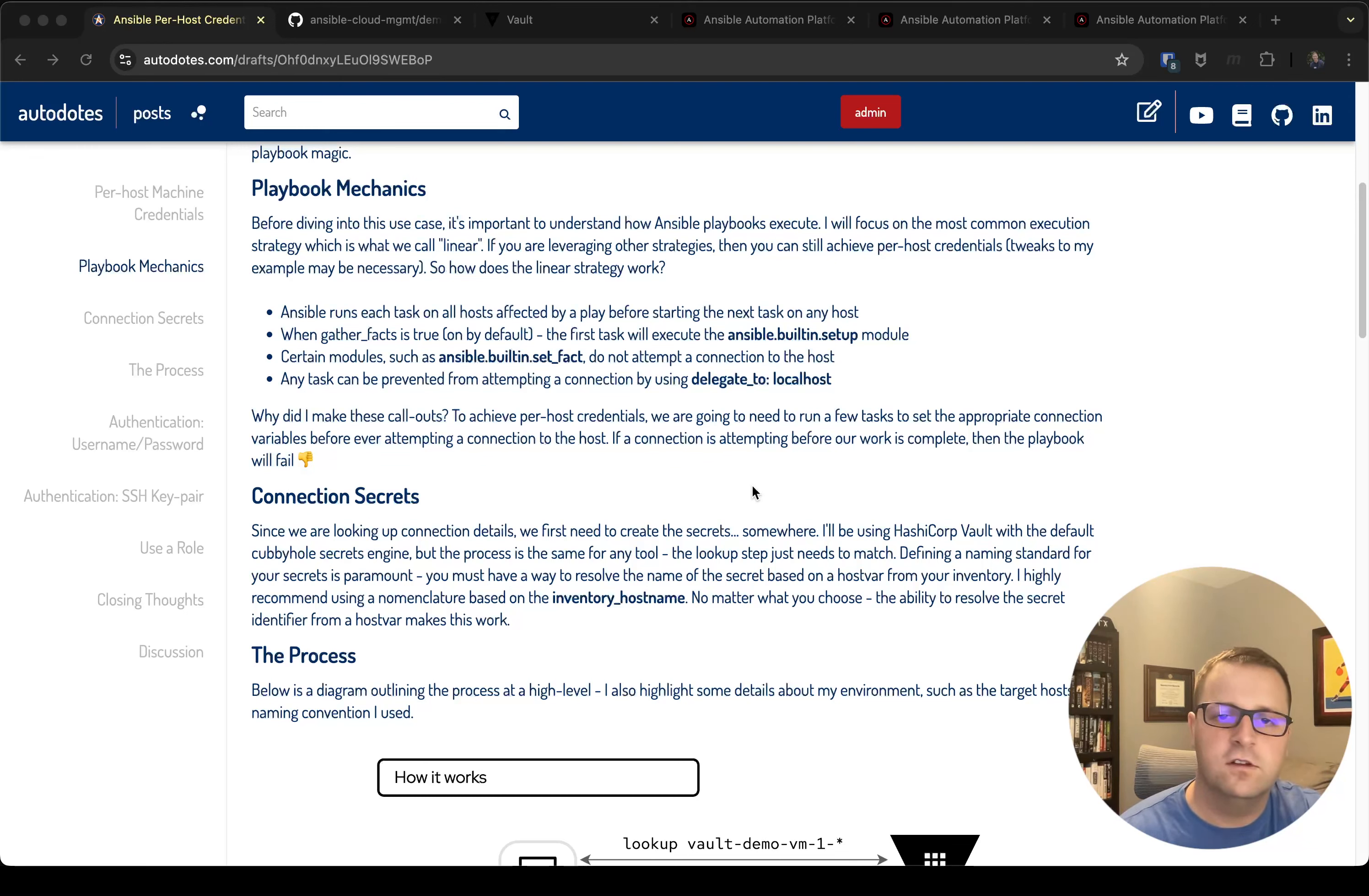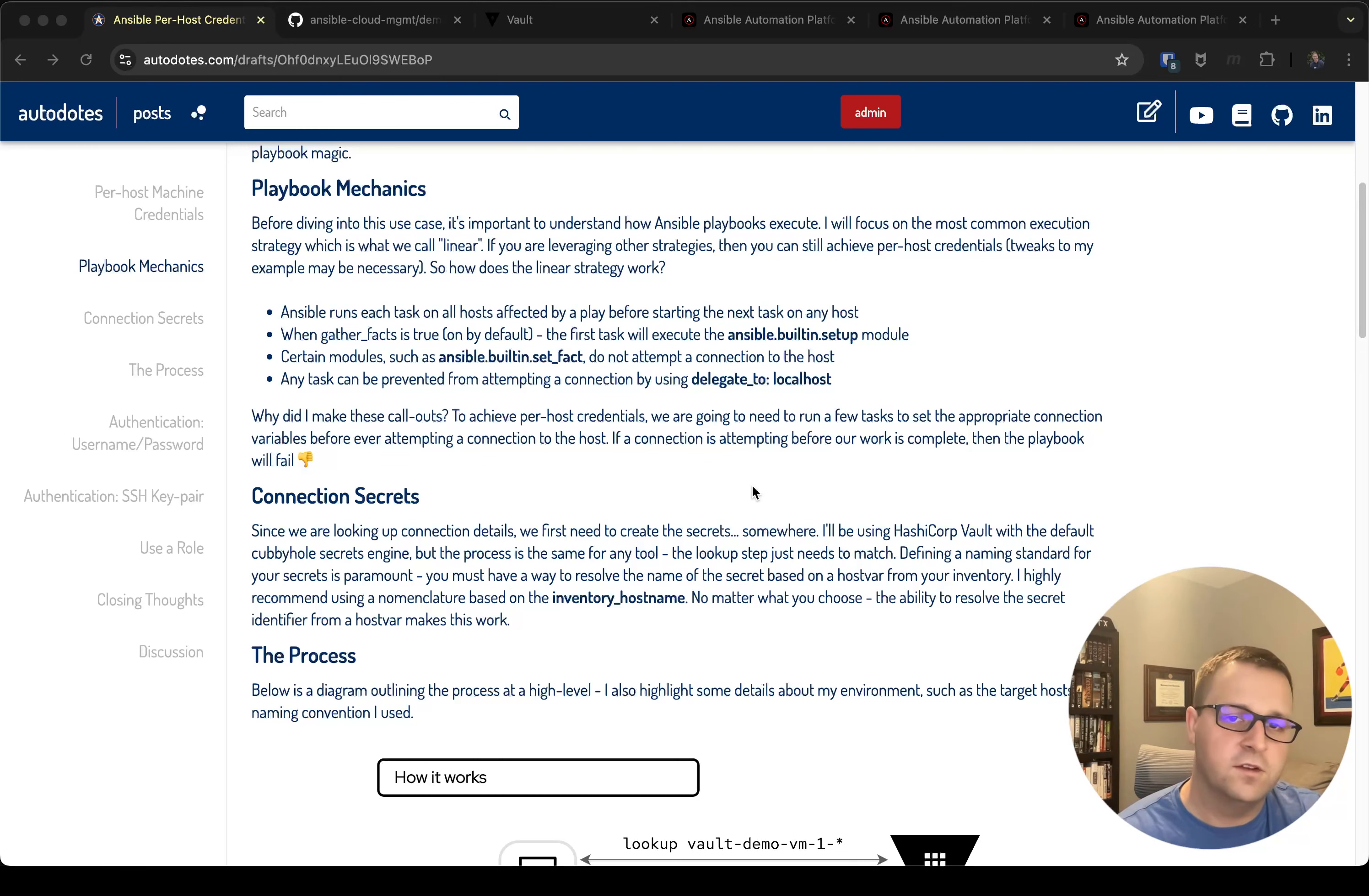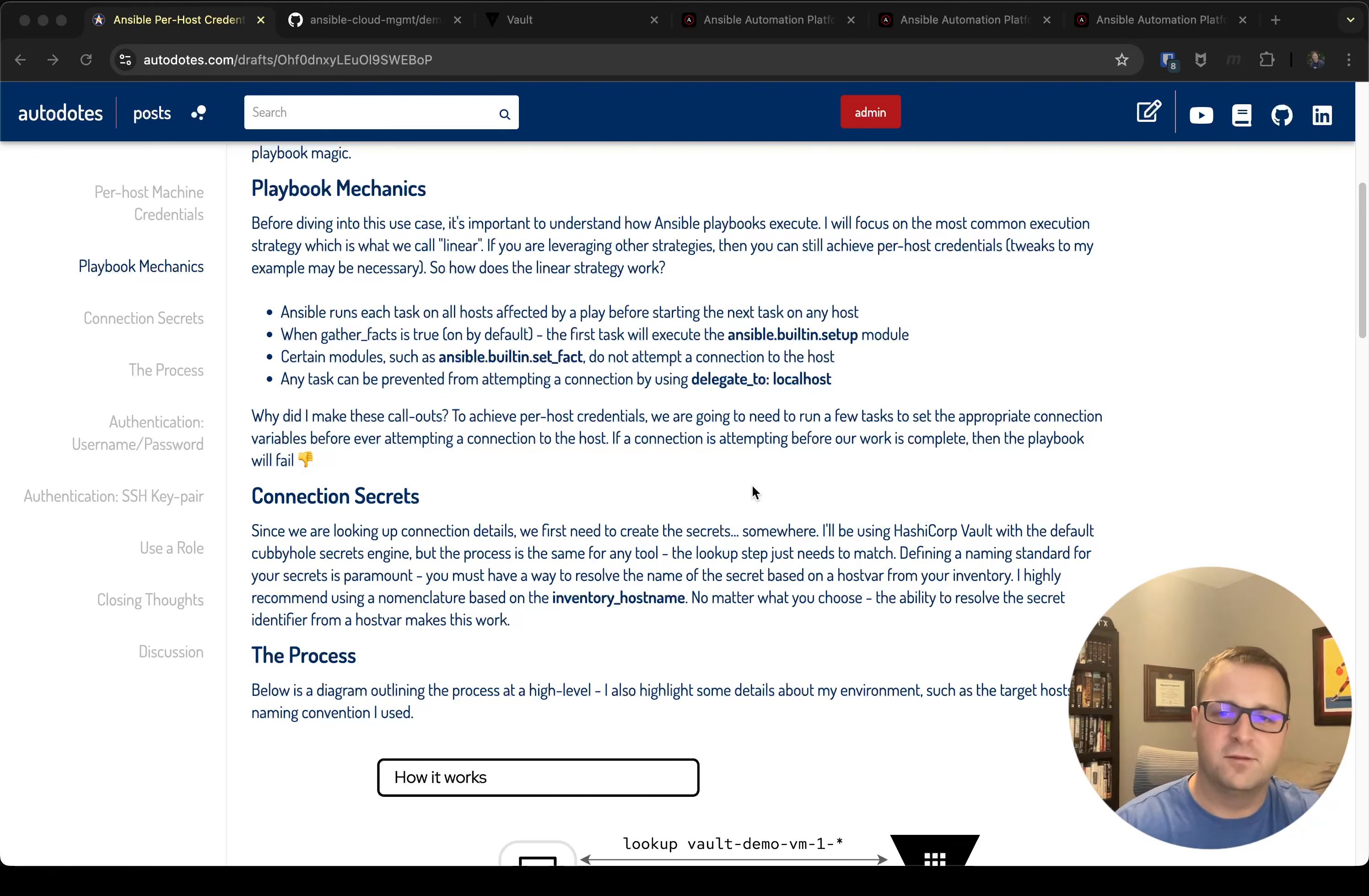The other thing to note is that basically any time in this process where you're setting up your per-host credentials, if you run a task that would attempt to connect to the host itself, you're going to want to delegate to localhost. We don't want any task trying to connect to the target boxes until we've set up the credentials. Otherwise our playbook will fail and we'll have to figure out a different workaround.